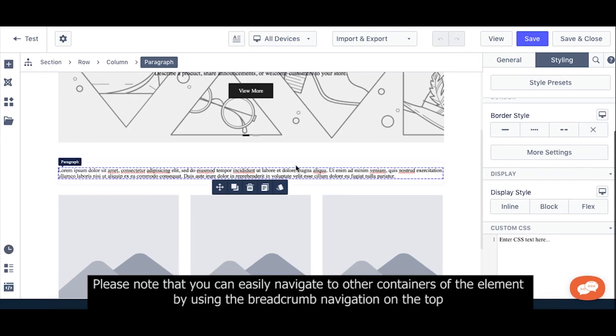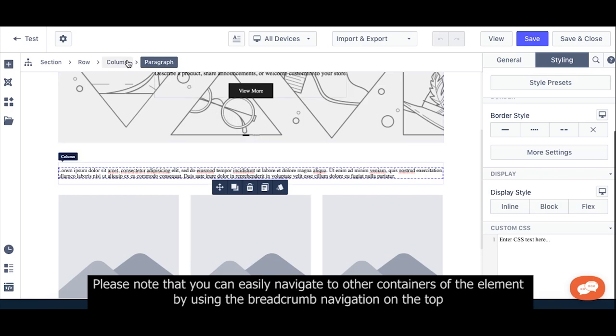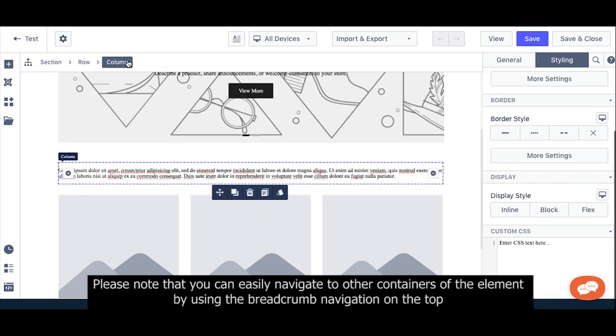Please note that you can easily navigate to other containers of the element by using the Breadcrumb navigation on the top.